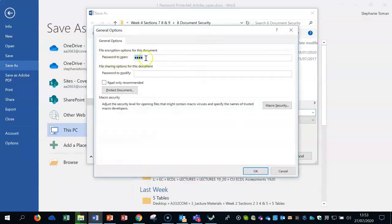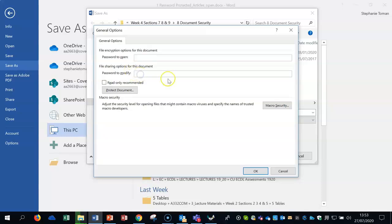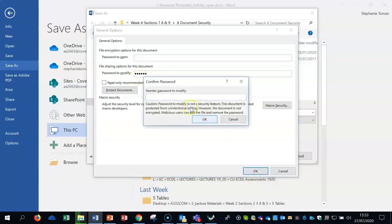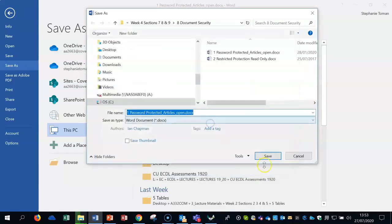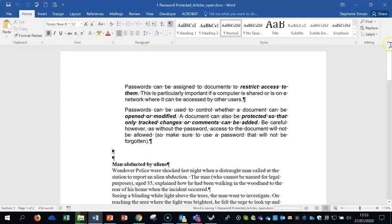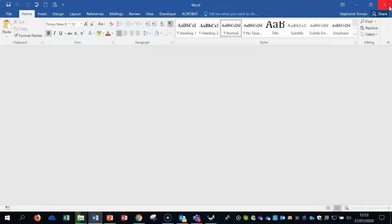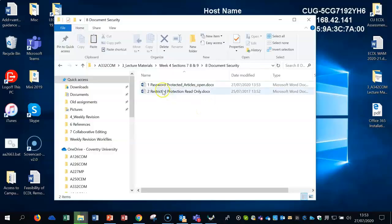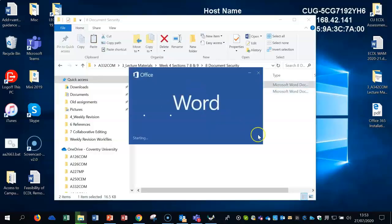If I wanted to change this from 'open', I delete that password. For a password to modify, let's type 'modify' in the modify area, confirm it again, and save.